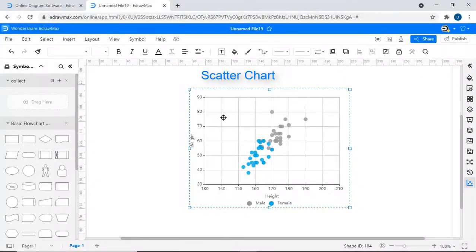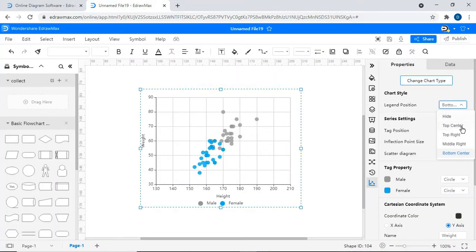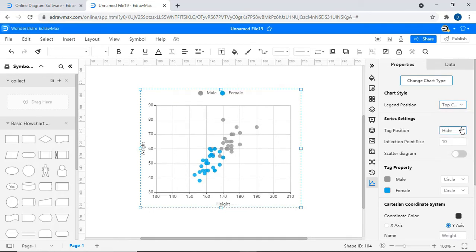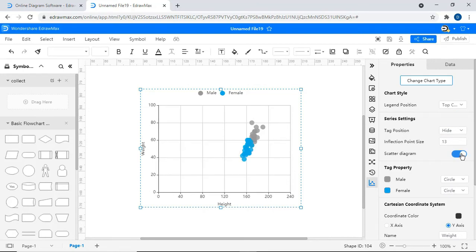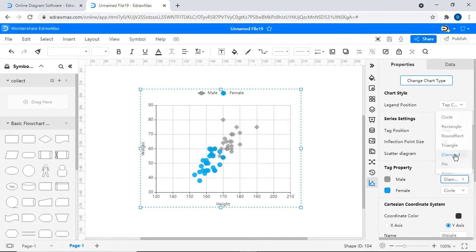A third type is a scatter chart. You will again find similar chart-specific editable styles as shown. You can adjust the size of inflection points here. You can change the shape and color of data points here.